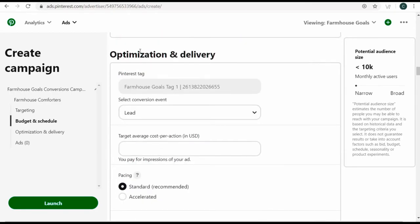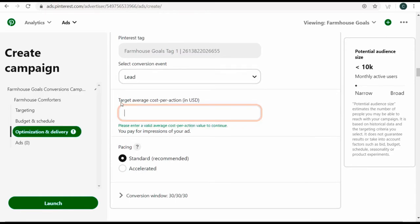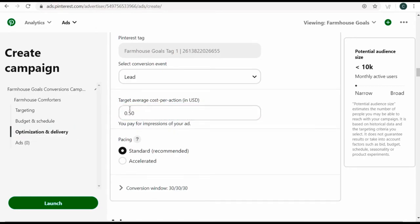Under optimization and delivery, my conversion event is going to use my Pinterest tag and I'm going for leads — that's the main conversion event, which tracks outbound clicks on my website. For target average cost per action — how much I want to pay for each individual lead — I'll set it as 50 cents. With a $2 daily budget, that means ideally two leads per day. With a $5 daily budget, that would mean 10 conversions per day.